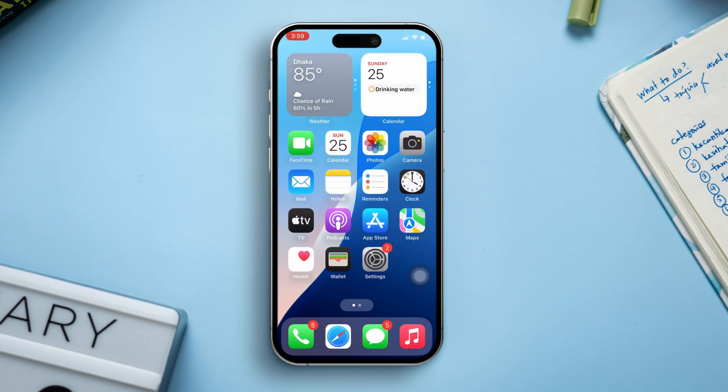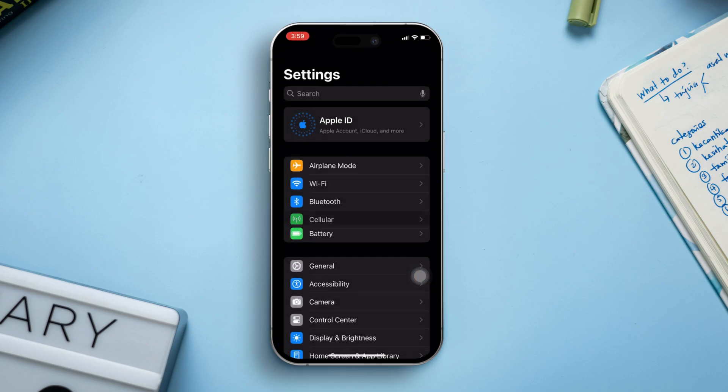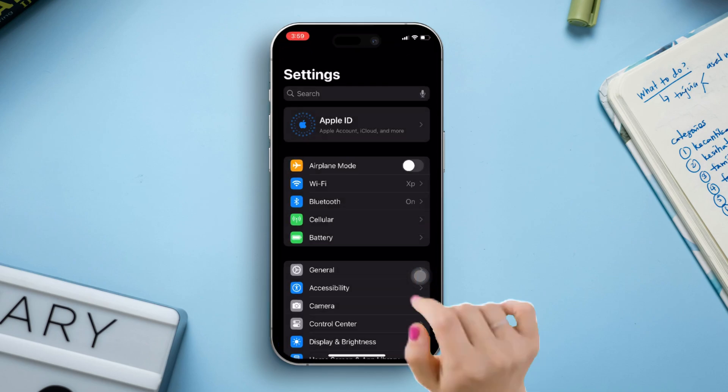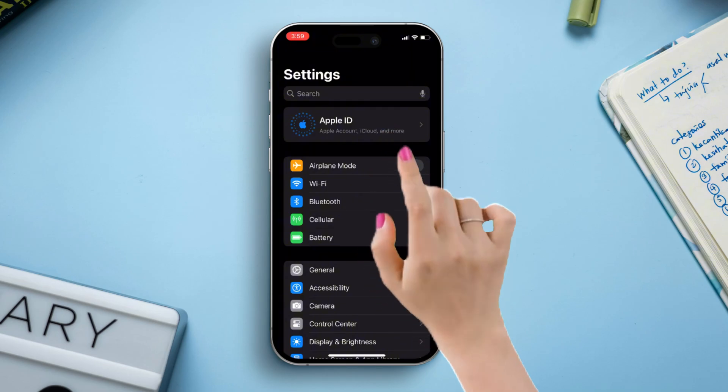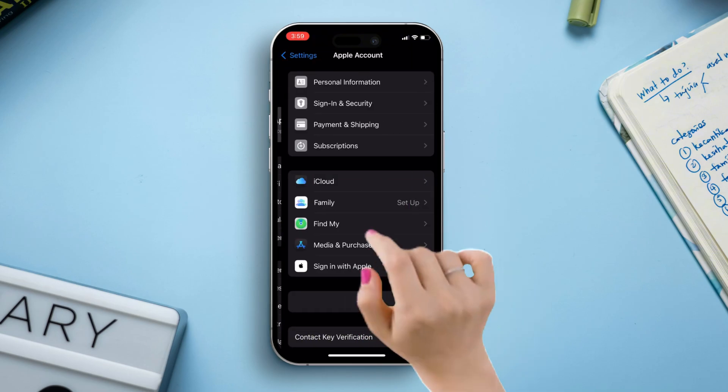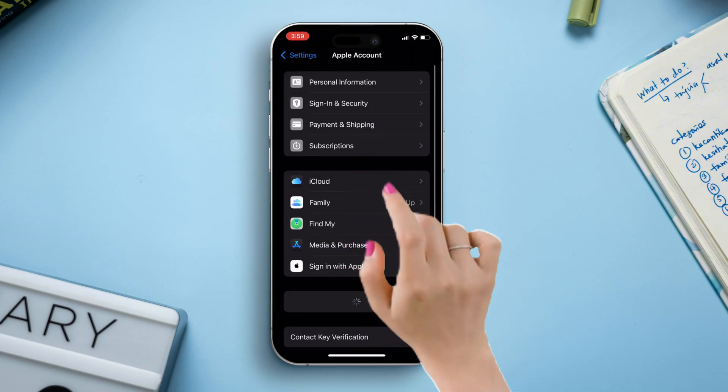First of all, open the Settings app on your iPhone, then tap on Apple ID. After that, tap on Payment and Shipping from here.